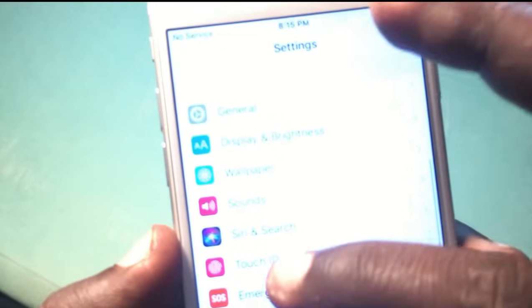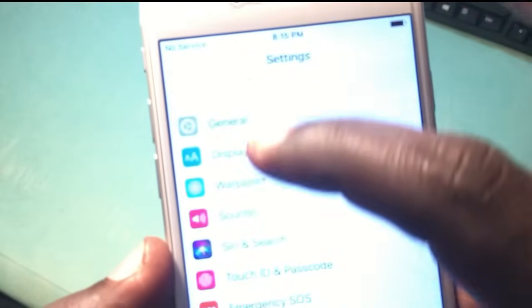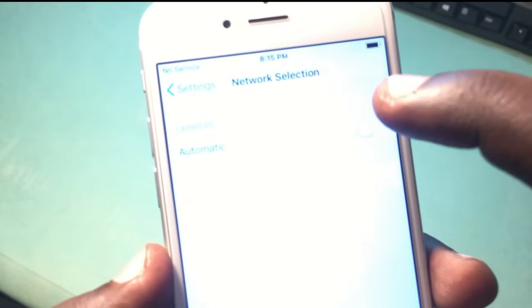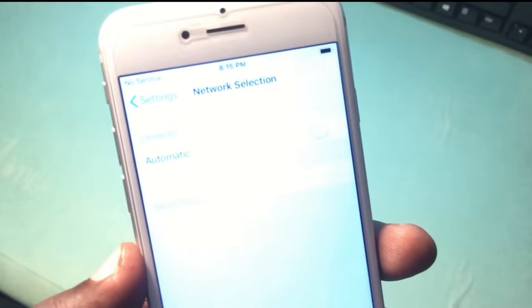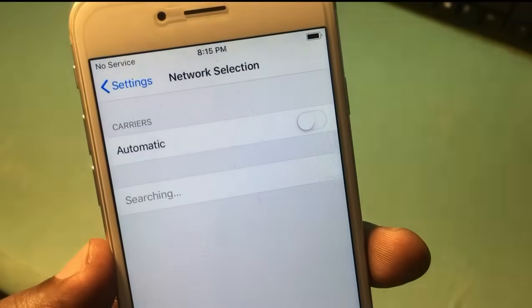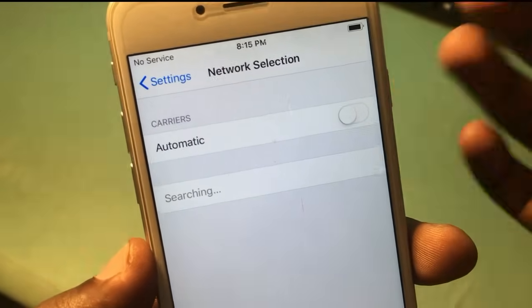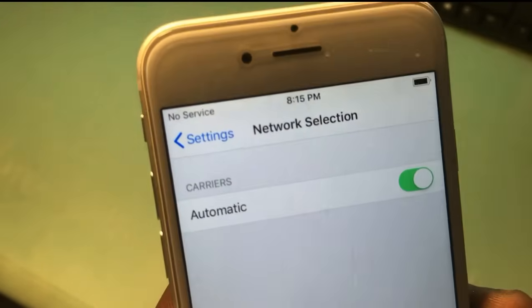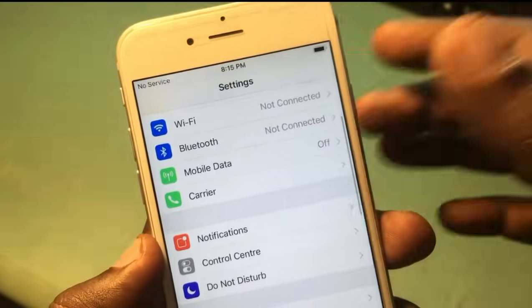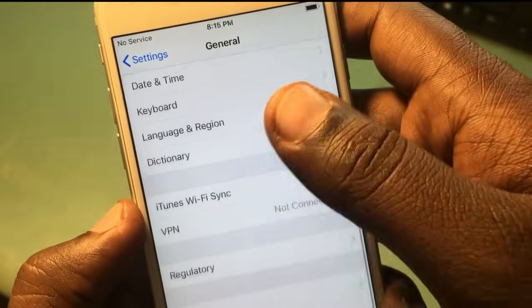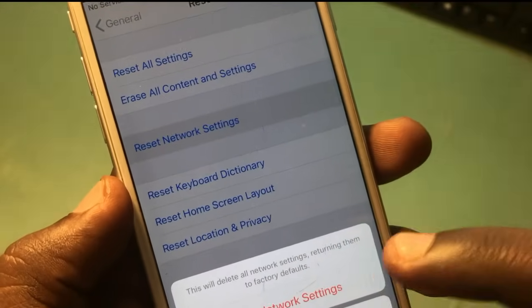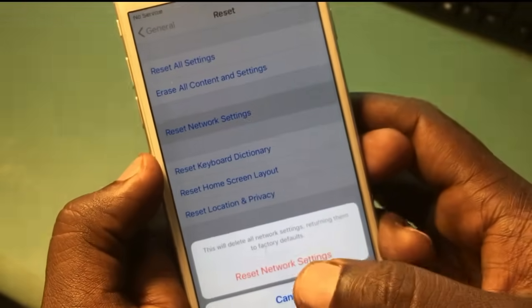The carrier is already updated. Let's search again and set the carrier to automatic. Try resetting the network two or three times — it will definitely work for your phone. So let's reset the network settings again from here.